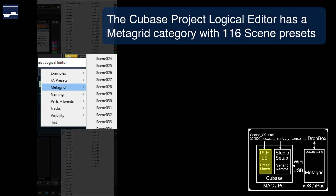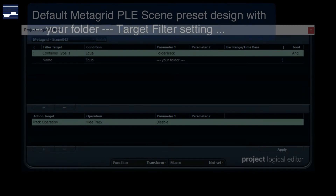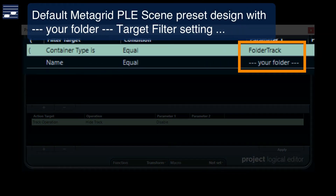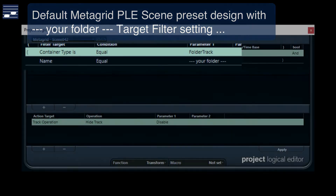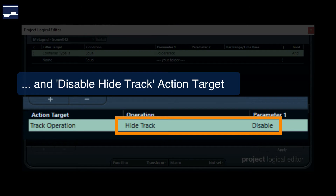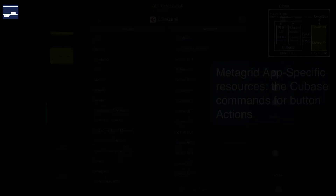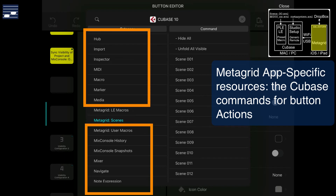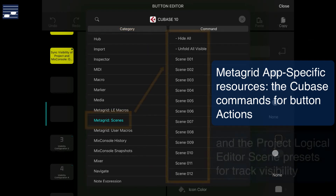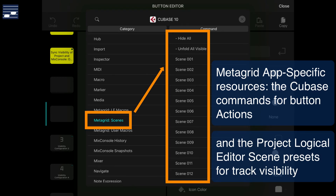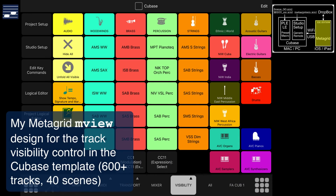The Cubase Project Logical Editor now contains a MetaGrid category with 116 empty scene presets. Opening one of the scenes shows the default target filter setting, where one must replace the 'your folder' string with an appropriate folder name. The action then is to make the tracks in that folder visible. Over on the iOS device, the list of button actions includes the hundreds of Cubase commands, plus the MetaGrid macros and PLE scene presets. With these I developed a track visibility view with about 40 preset buttons for an orchestral template with over 600 tracks, divided into instrument groups and specific sample libraries.